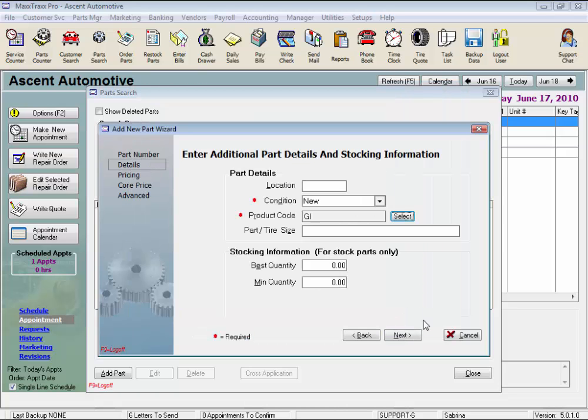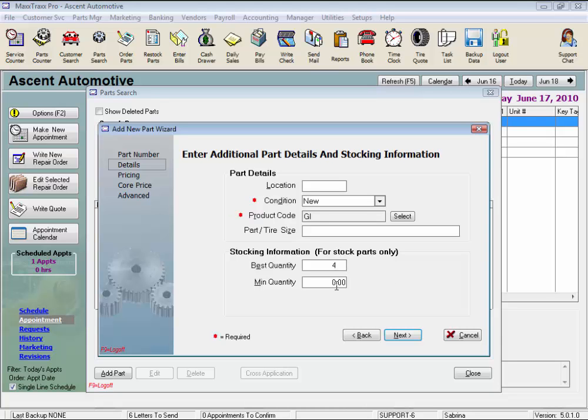Now the part tire size is just another search criterion we can assign to a part, great for tires and things like nuts and bolts. We can also run inventory reports by size criteria. For stock parts, enter our best quantity, the amount we would have on hand if we were fully stocked, and this number is used to calculate the amount to be ordered on parts reorder reports. The minimum quantity is the level that triggers the reorder report.